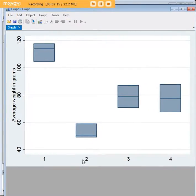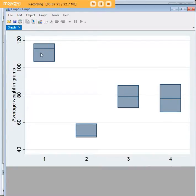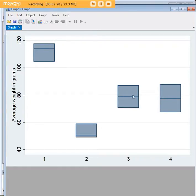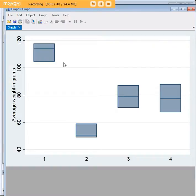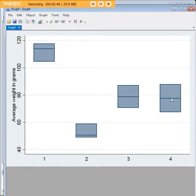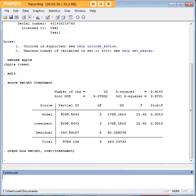We see here the four treatments: one, two, three, and four. We see the average weight in grams for the apples produced by these treatments. Just eyeballing this graph, we can tell that treatments three and four are pretty similar, and both of them seem to be better than treatment two. In fact, so does treatment one. So number one, number three, and number four are all better than number two. Number three and four are very similar to each other, and one seems to be the best of everything.